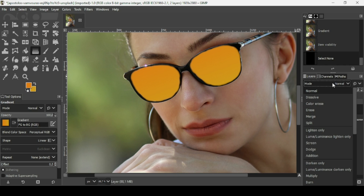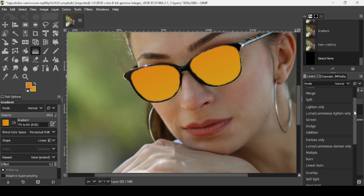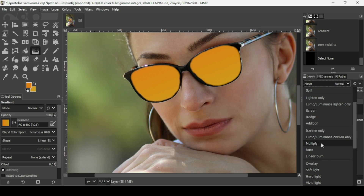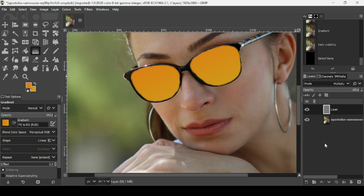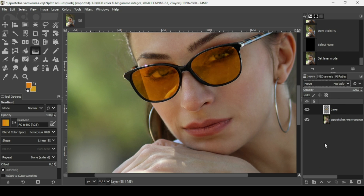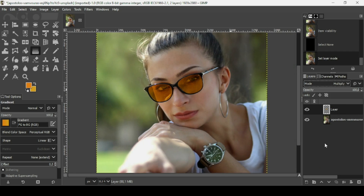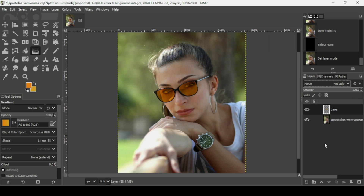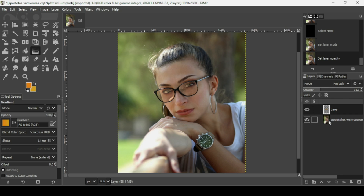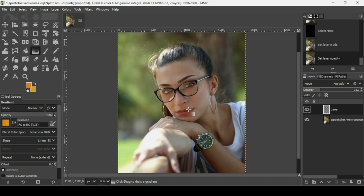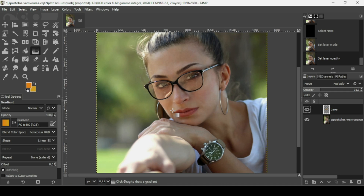Now I'm going to change this layer's blend mode to Multiply — left-click on the mode, scroll down, and click Multiply. Press minus on your keyboard to zoom out. You can also play with the opacity here. Let me reselect the top layer and press the plus key to zoom back in.